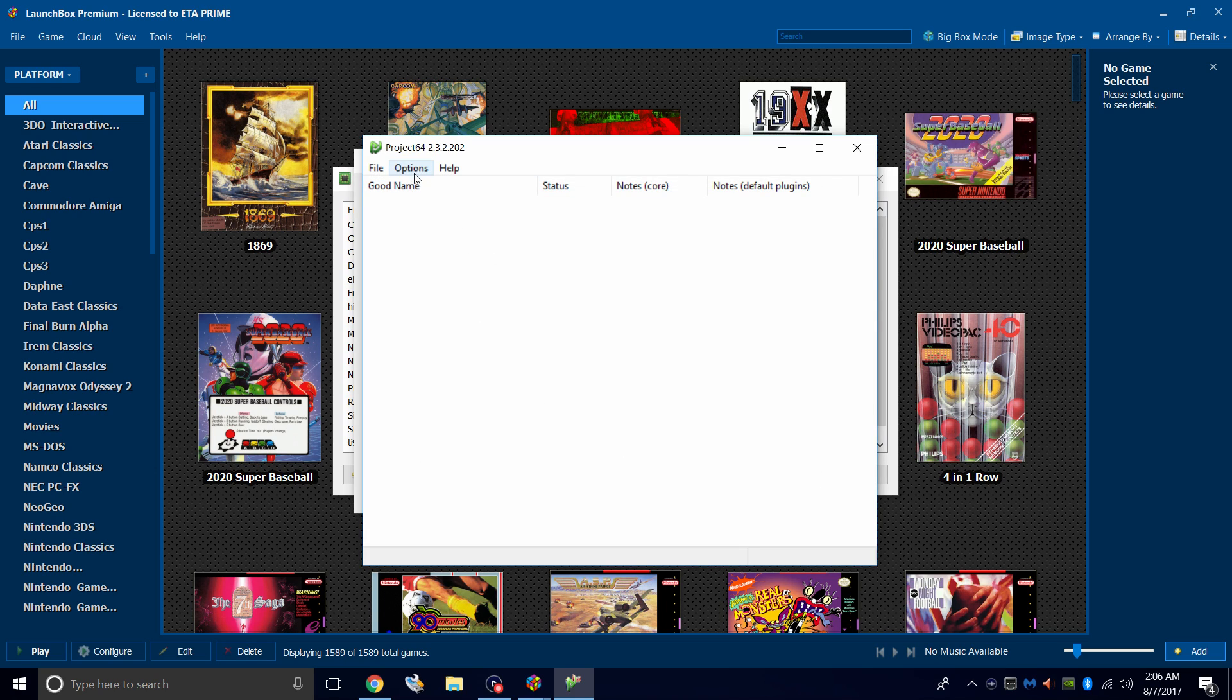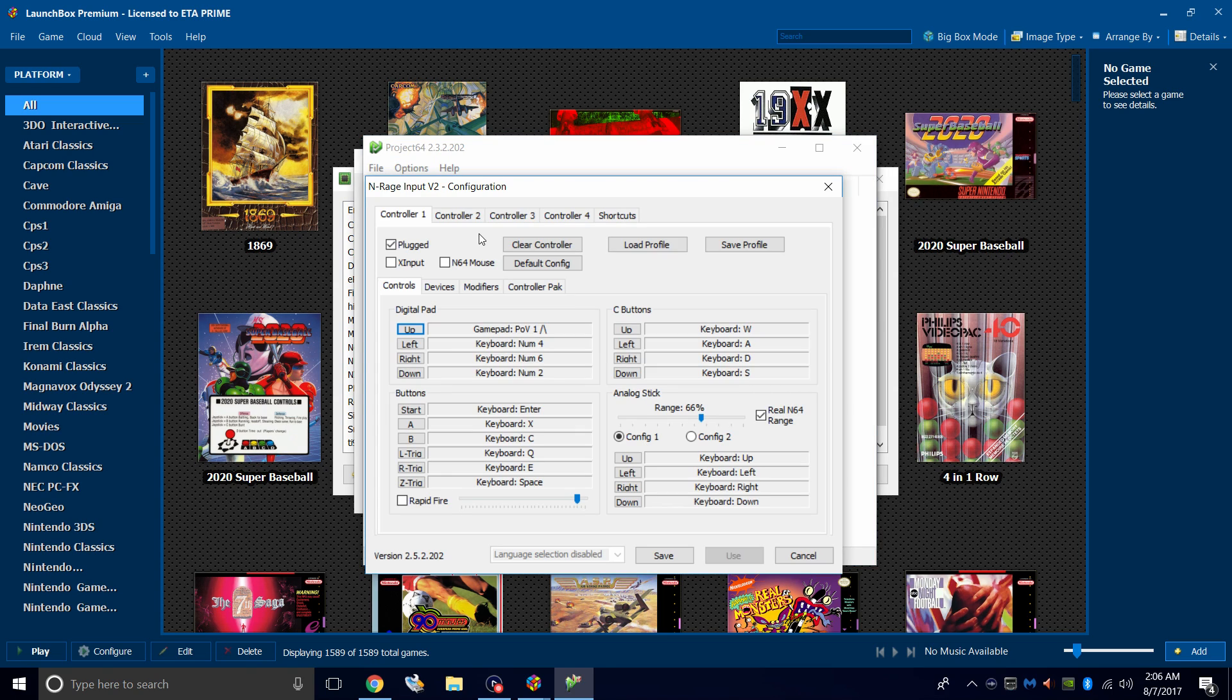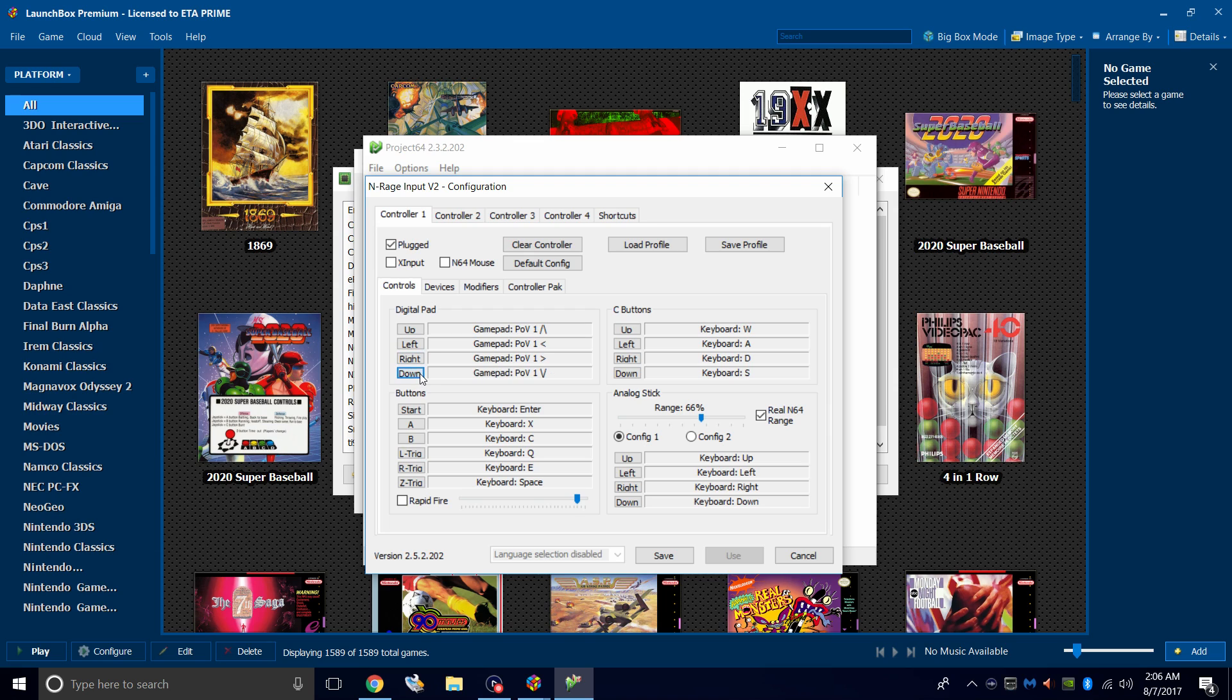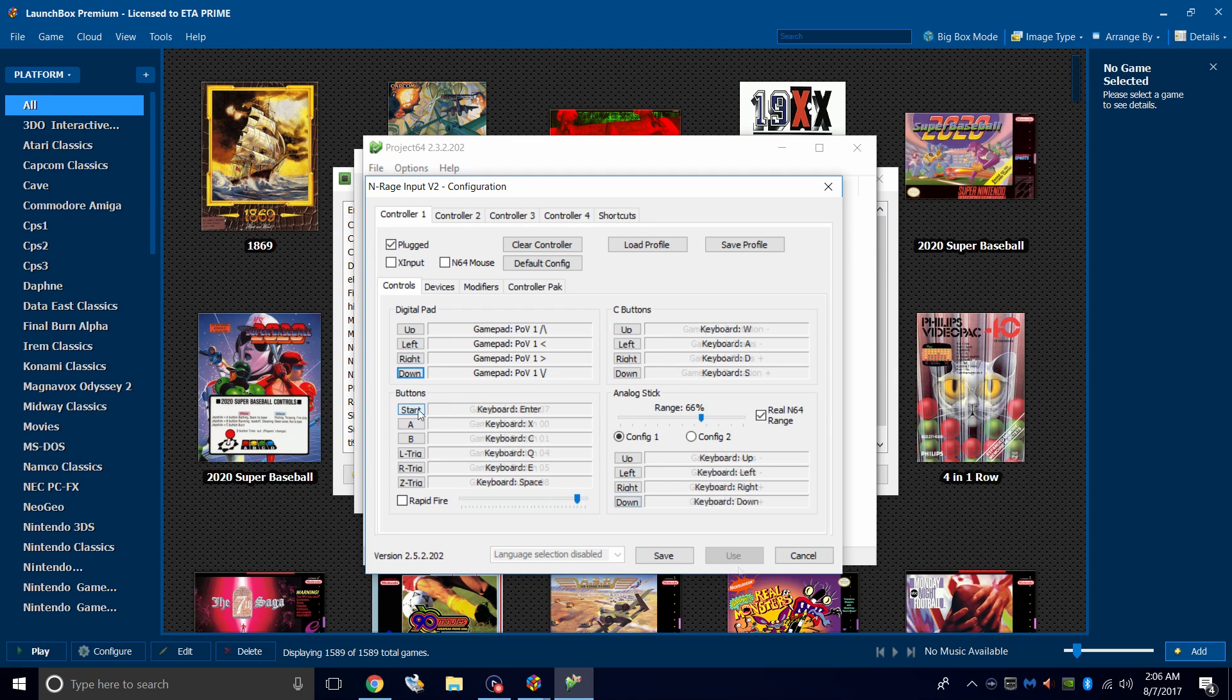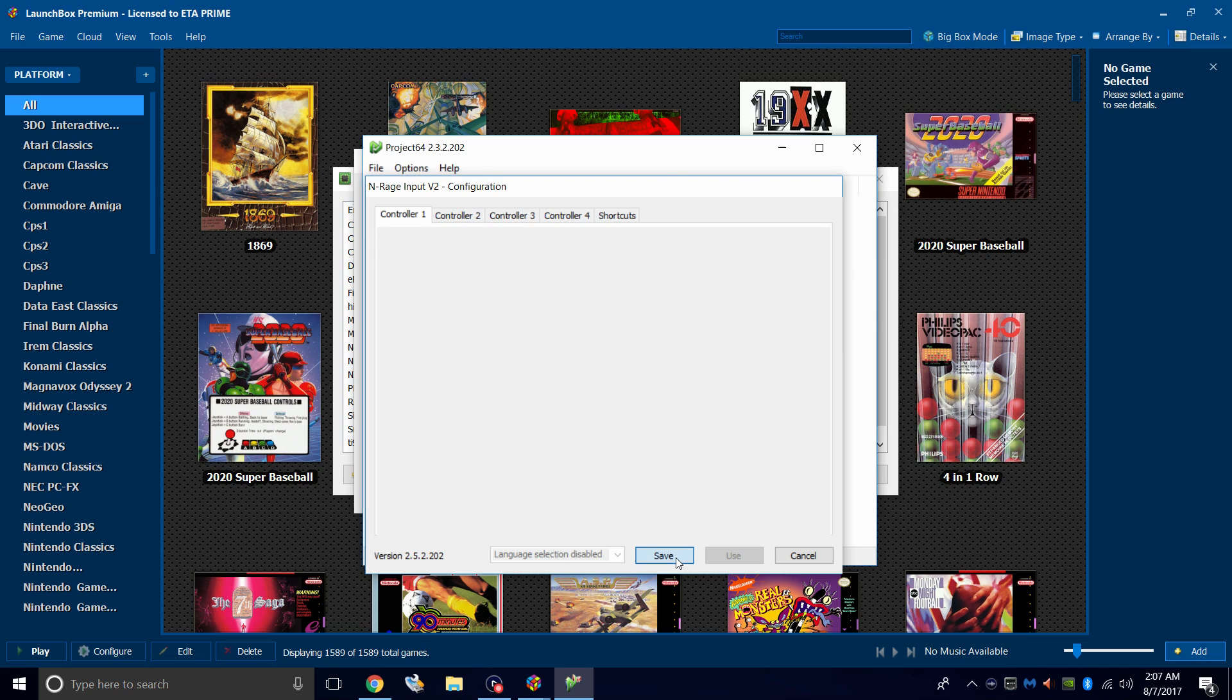Now we need to set our controller up. Go to Options. Configure Controller Plugin. I'm using a wired Xbox One controller. Our digital pad, which will be our D-pad. Up. Left. Right. Down. Just follow the instructions on screen, it's very easy to set this up. Save when you're done setting up.